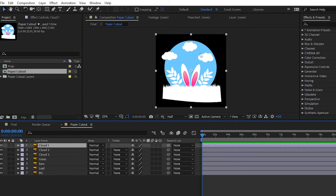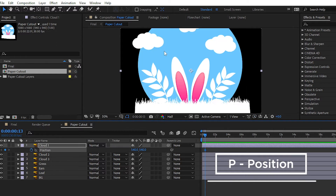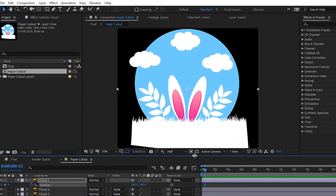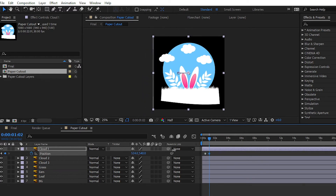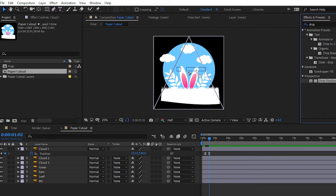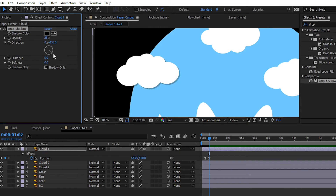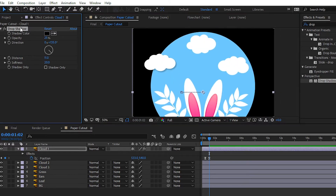Now it's time to animate our layers. We will animate our cloud layer first. Simply choose the cloud layer, then press P for position, and plot the keyframe by setting the position from left to right. Don't forget to add a shadow to each layer and adjust the shadow.